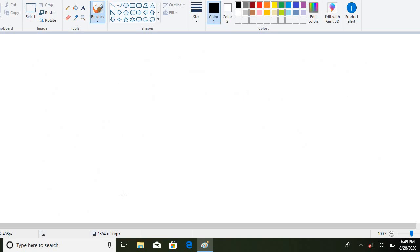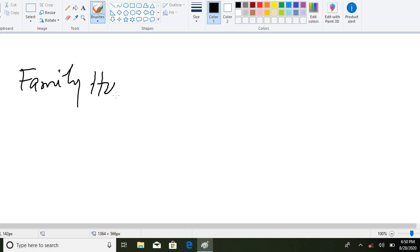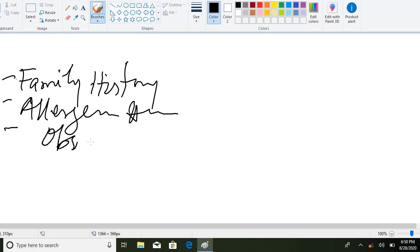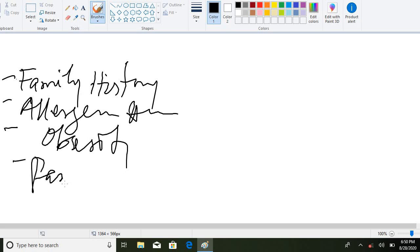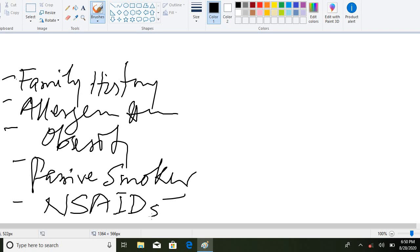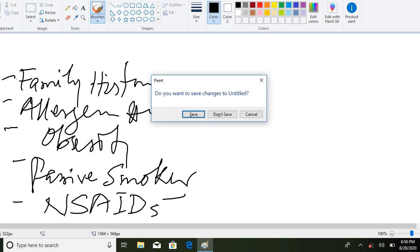Coming to the risk factors, these include family history, stress, medication, history of allergens, being a passive smoker, obesity, and low birth weight. Patients with low birth weight are prone to develop asthma, as are those who have regular use of NSAIDs — non-steroidal anti-inflammatory drugs.